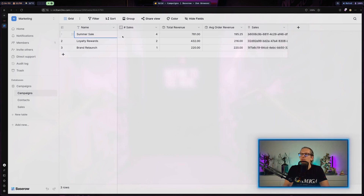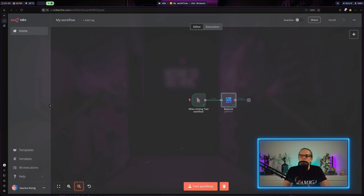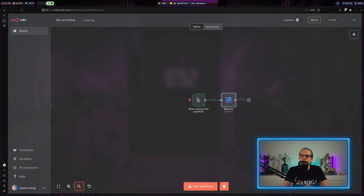When I test this step, you can see I got all my entries. Scrolling to the right, I have the name of the campaign, the number of sales, the total revenue, and the average order revenue. This allows us to manipulate data within Baserow externally.